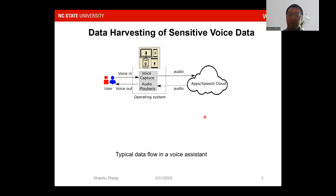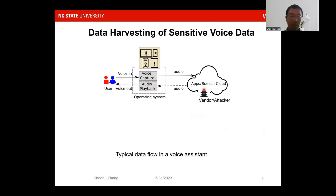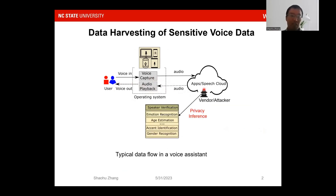Voice assistants have been pervasive in laptops, smartphones, and smart speakers. This figure shows the typical data flow of the voice interaction systems. The microphone records the audio and uploads it to the cloud. The vendor and attacker could access the cloud to get the data to do speaker verification or other forms of voice attributes, such as gender and accent, for commercial purposes.